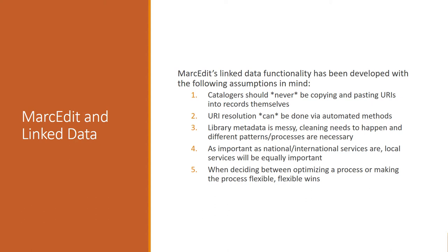The metadata is messy, so the cleaning needs to happen, and so the linked data platform makes some assumptions around the necessary patterns that would be required in order to do good resolution of particular materials. So for example, if an item is identified as a name, there are a number of regular patterns that can be used to help optimize the process of making sure that that name matches.